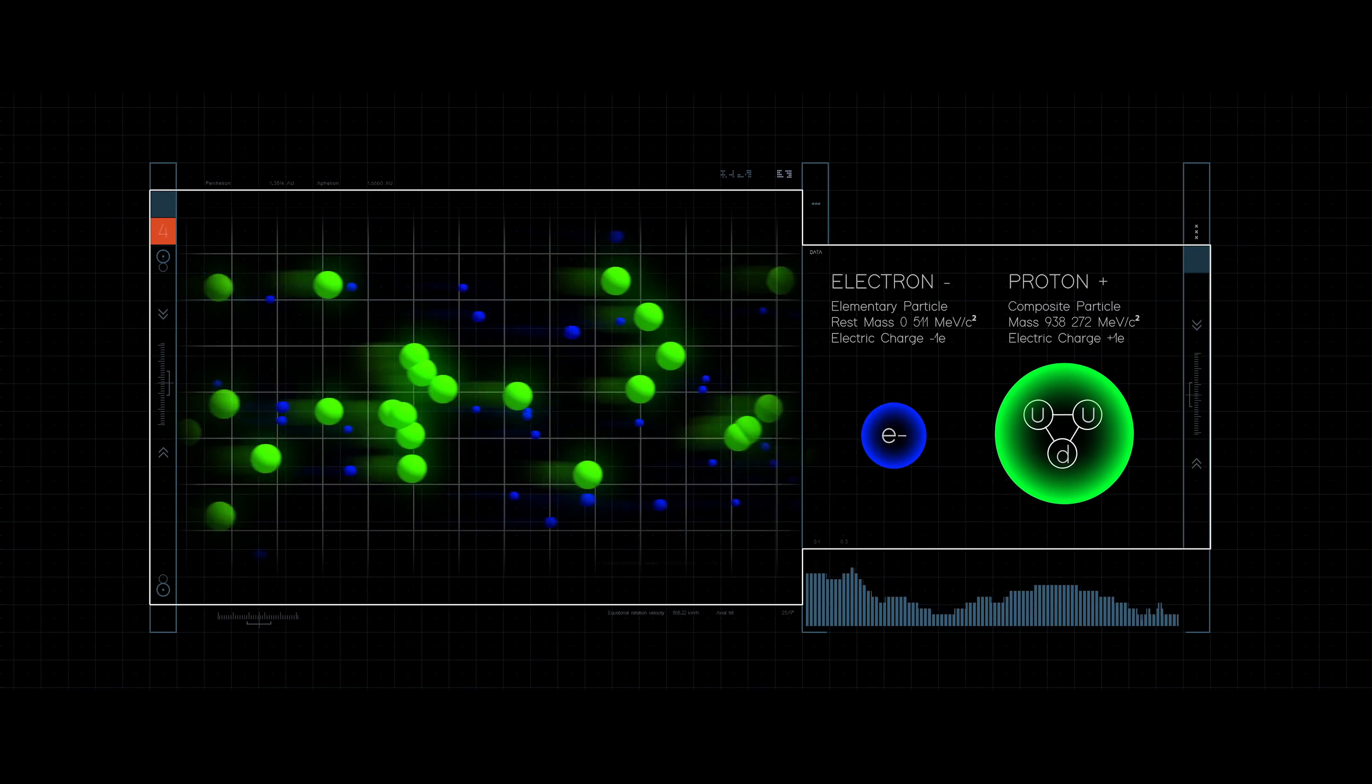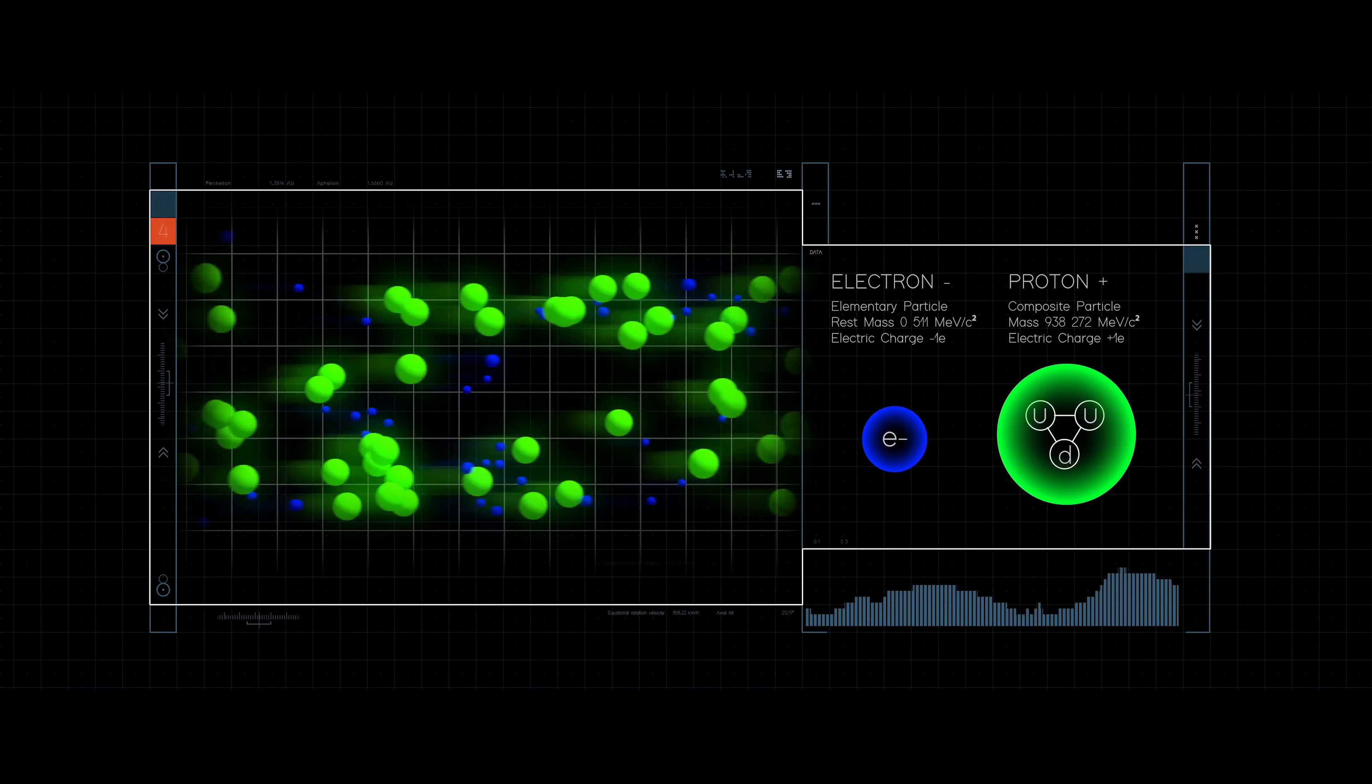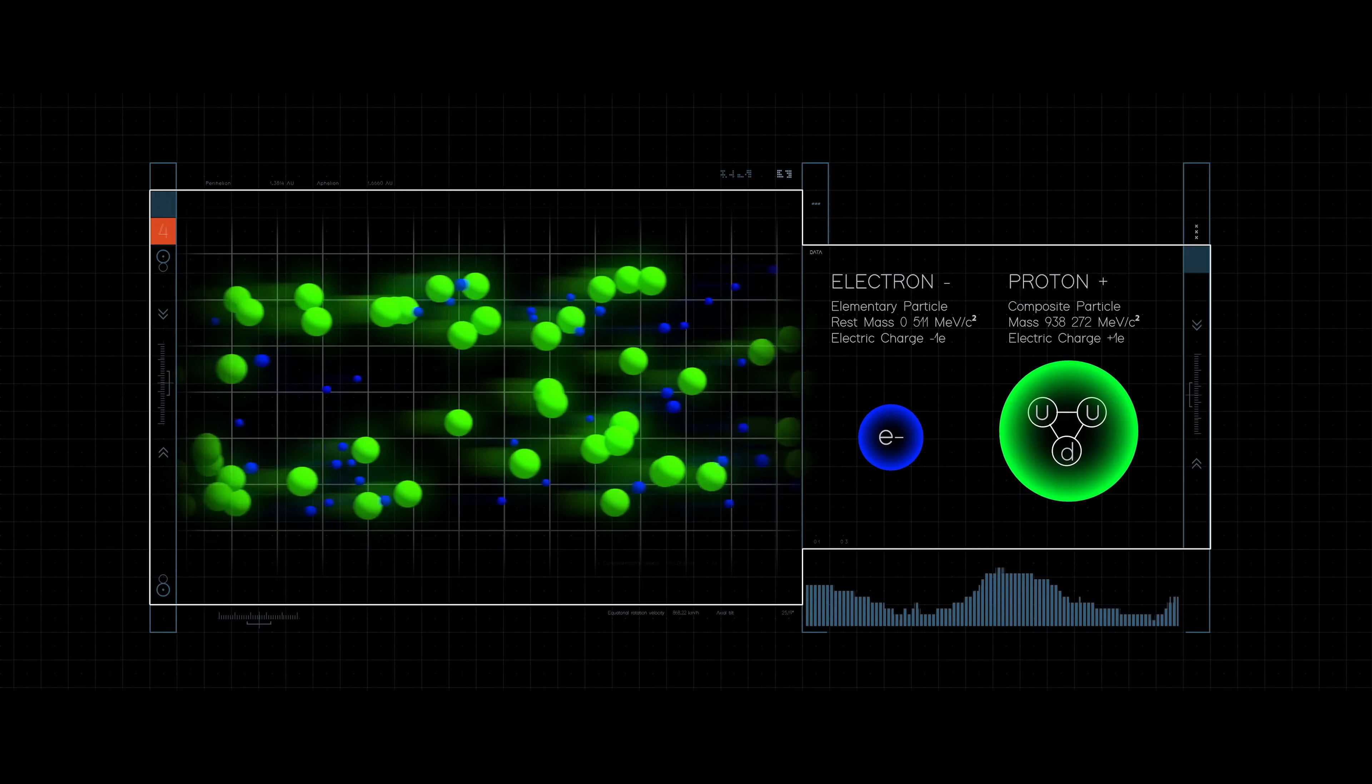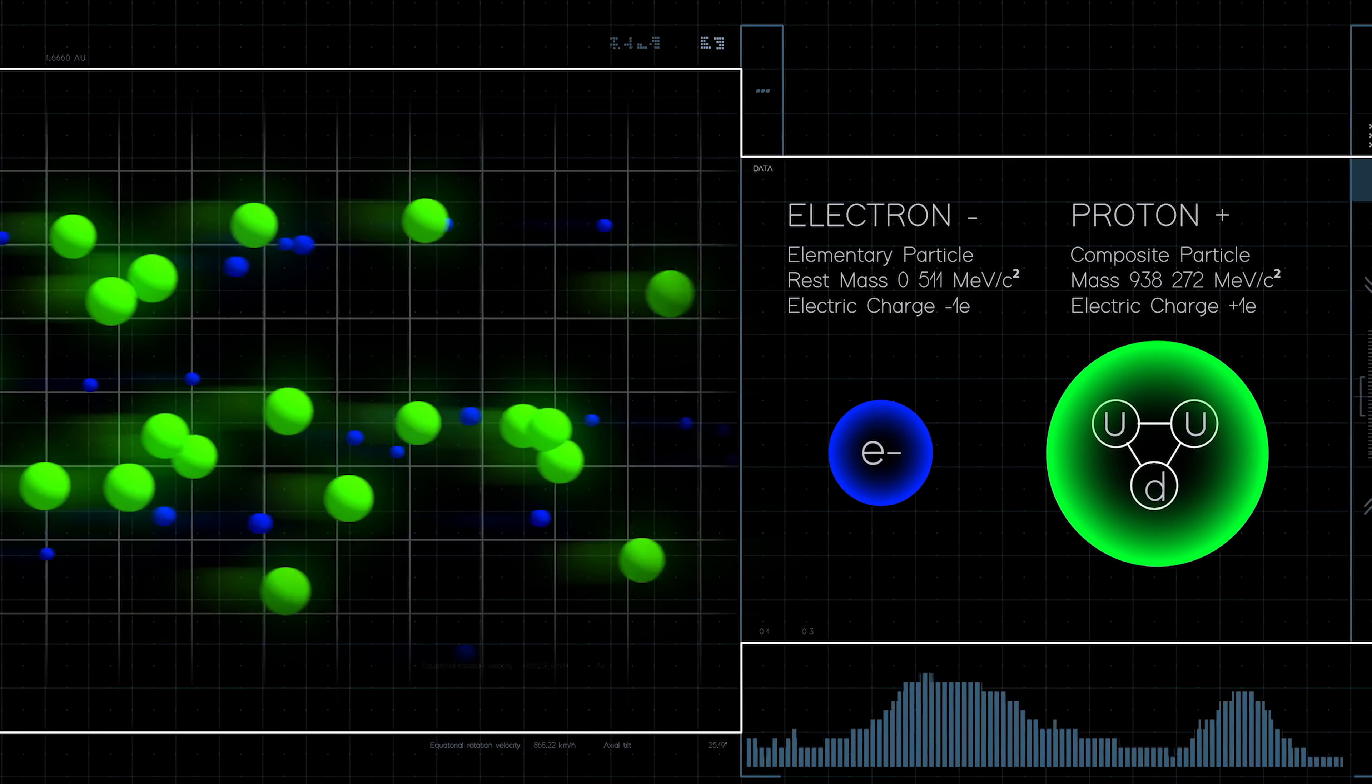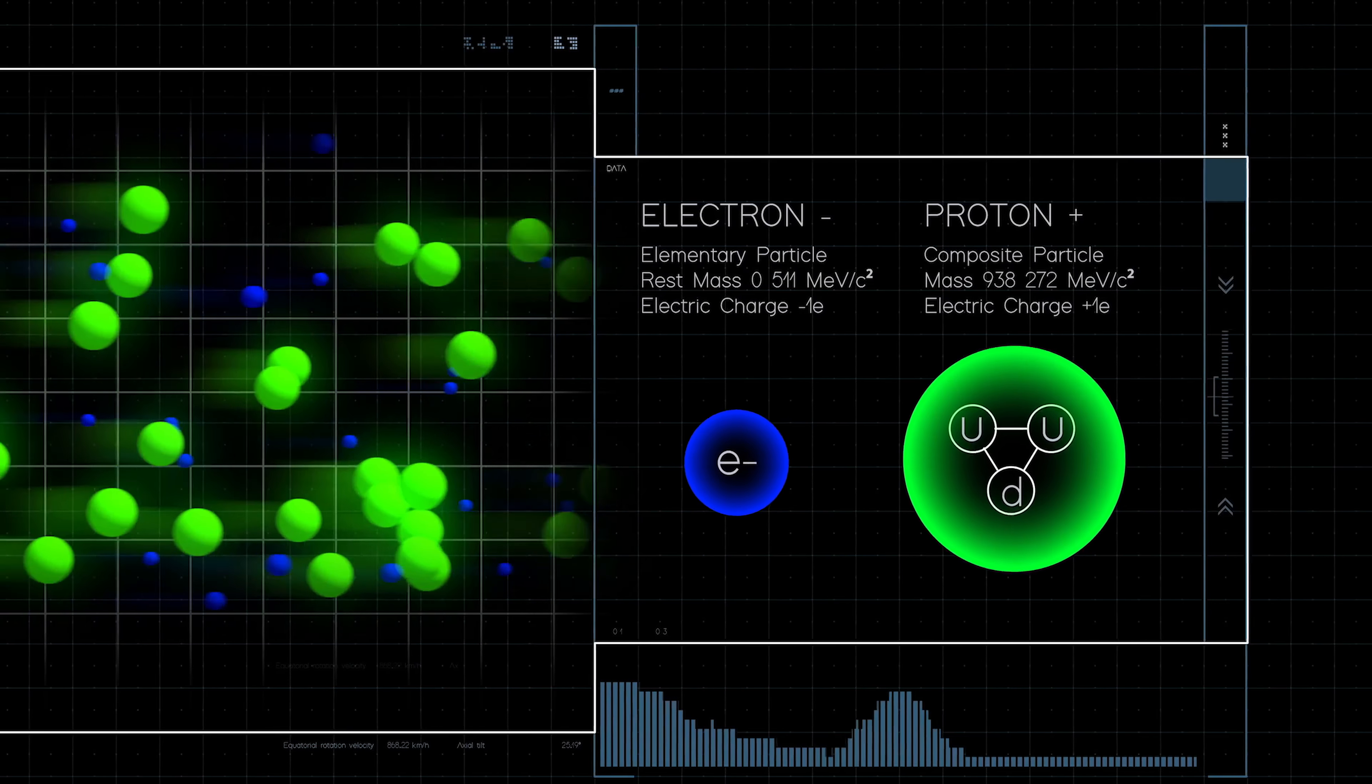The solar wind consists of negatively charged electrons, which are light, and positively charged ions, which are heavy. Normally, they exist in equal numbers, so the solar wind is electrically neutral.